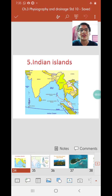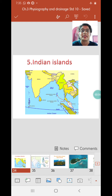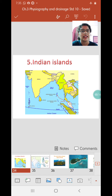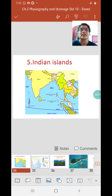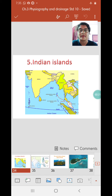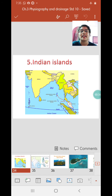Welcome children to Geography with Juliana. We are studying chapter 3, Physiography and Training. So far we have discussed four important physiographic divisions of India: the northern mountains, the northern plains, the peninsular plateau, and the eastern and western coastal plains along with the eastern and western ghats. Today we are going to study the fifth and last physiographic division — Indian Islands.